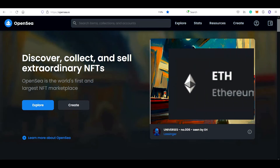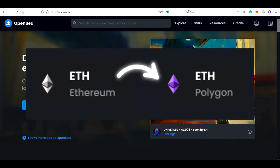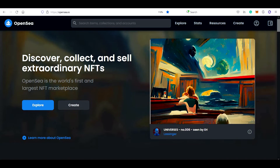In today's video, I will show you exactly, step by step, how to convert Ethereum to Polygon Ethereum on OpenSea. We will be using the OpenSea bridge and also the MetaMask wallet. If you don't have MetaMask yet, you can watch one of my previous videos with a full MetaMask setup tutorial guide.